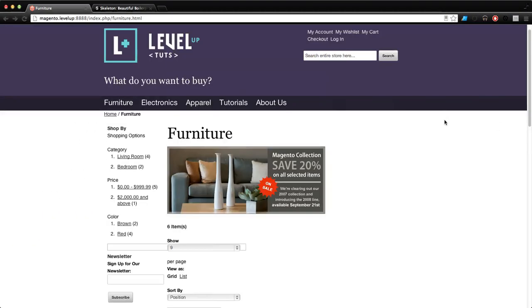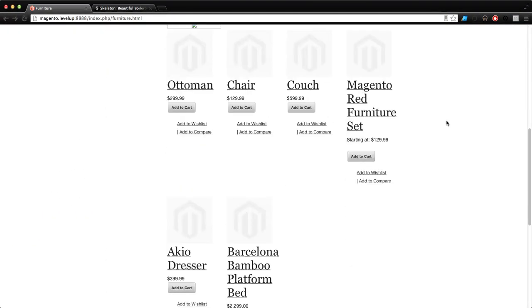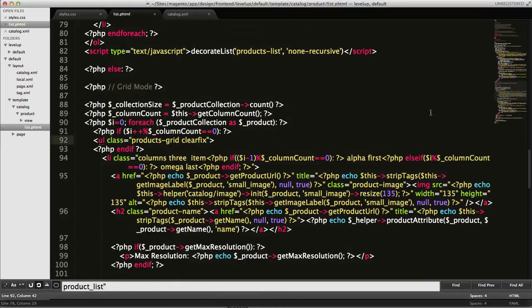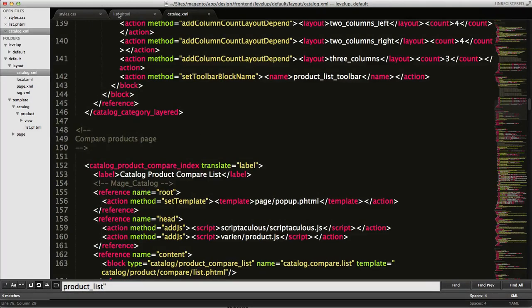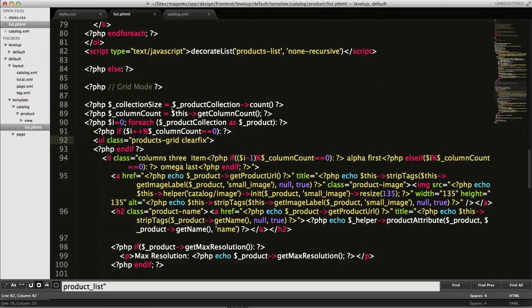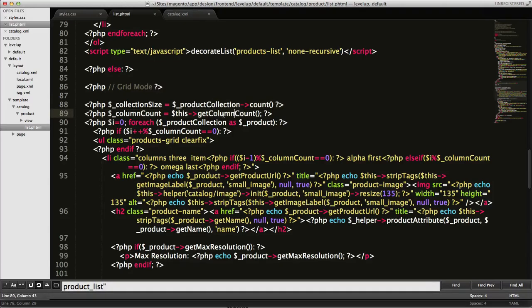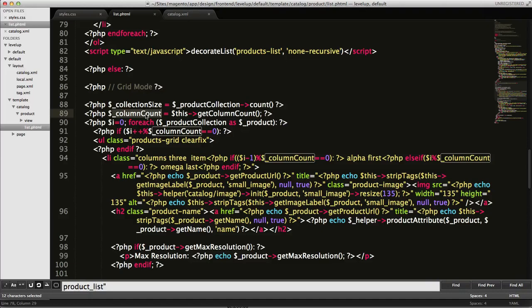Cool, so this is how we set the column count using a layout file inside of catalog.xml. That is setting the column count, then this is giving this column count and setting it equal to this column count variable that this loop is then using to iterate through our products.